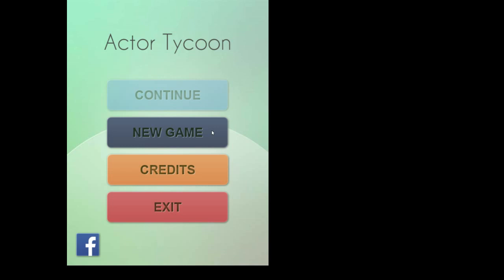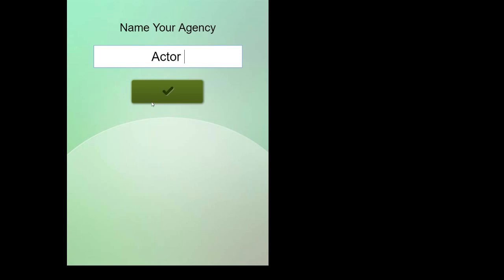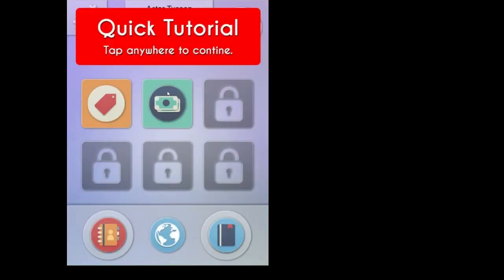Let's click on New Game, if it's your first time. We have to change the name of the agency. For now, click Accept, and here's a quick tutorial.